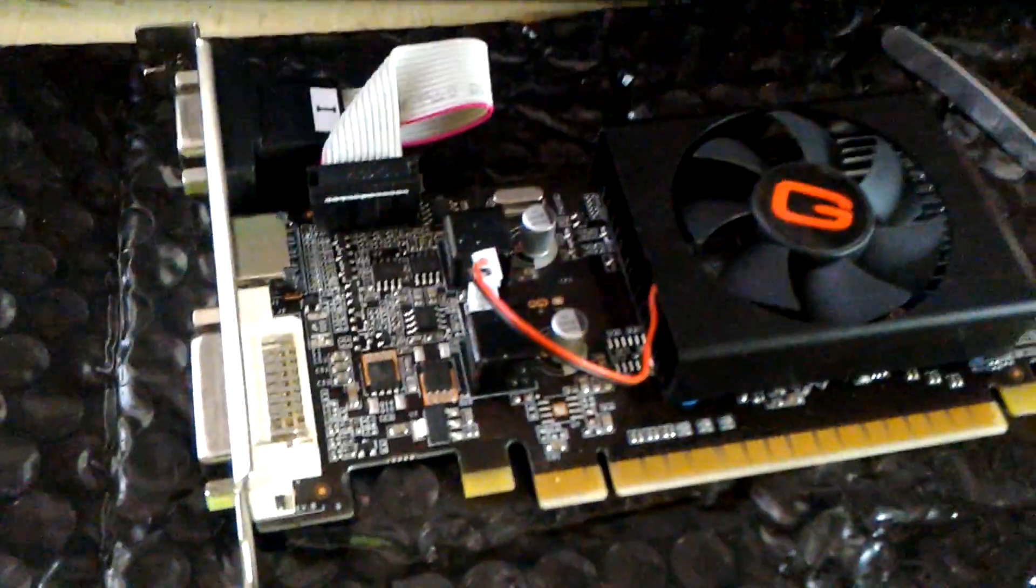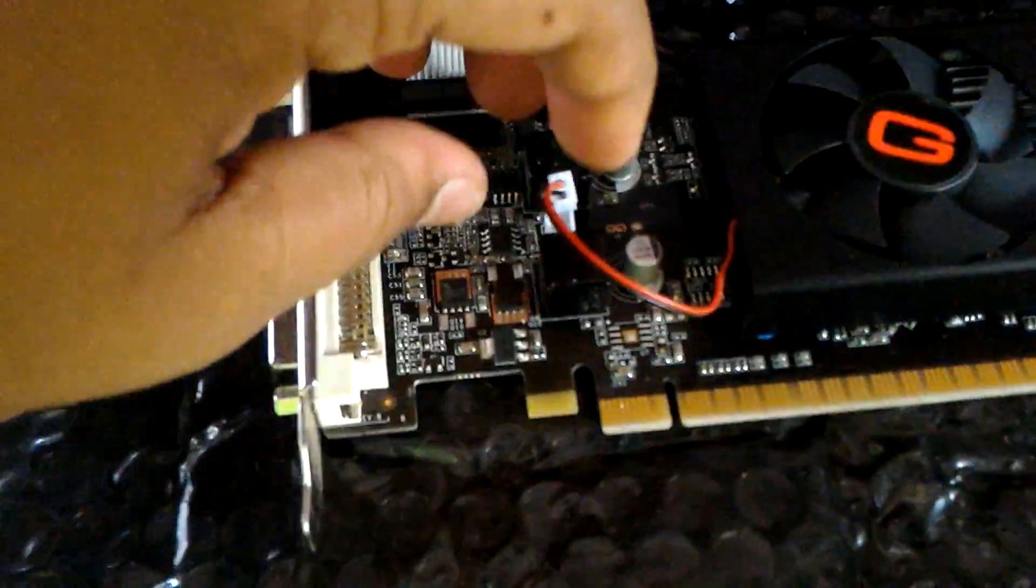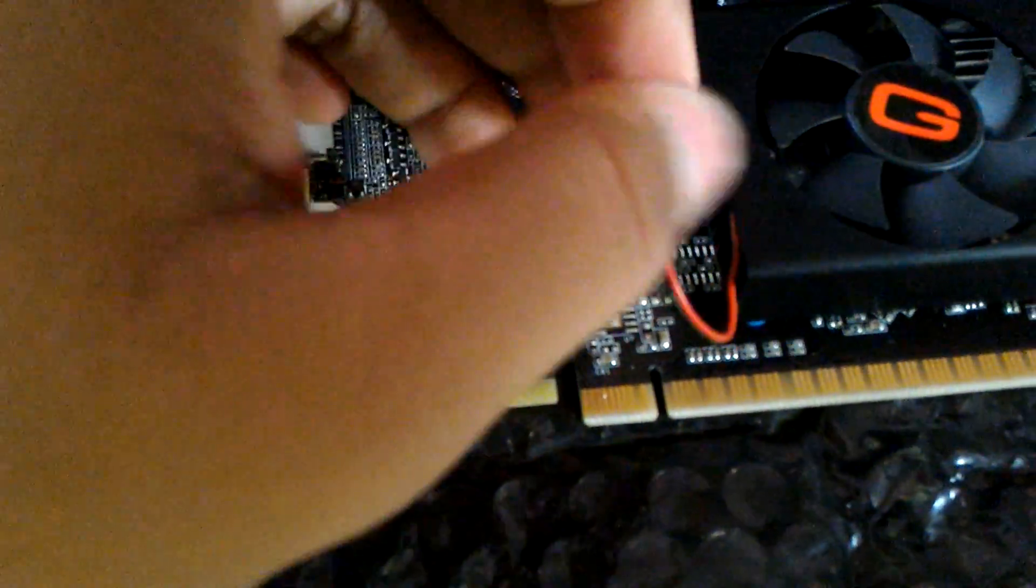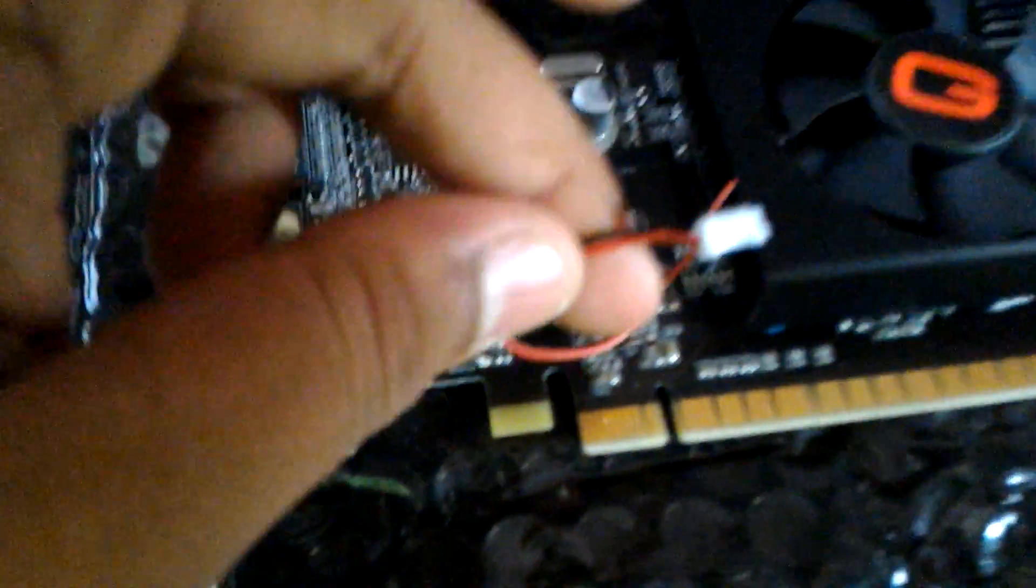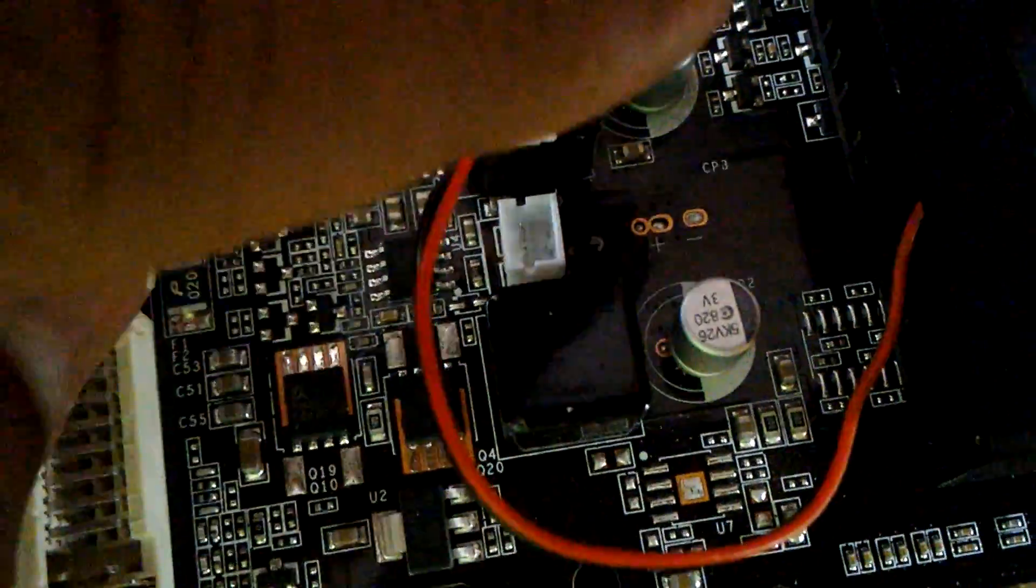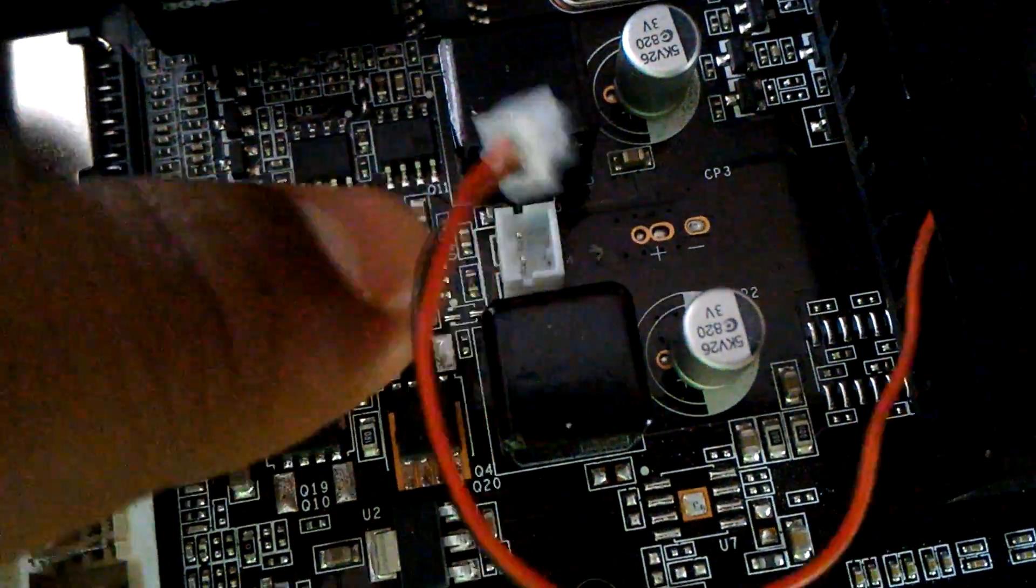First of all, you need to disconnect the fan pin, which in my case is located here. You need to disconnect it from here.